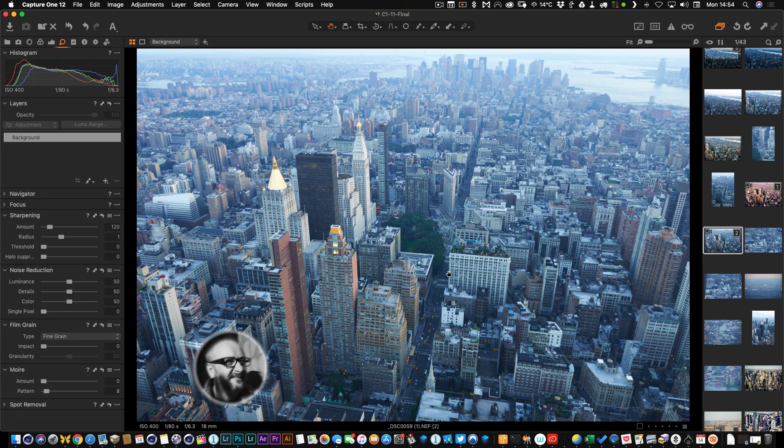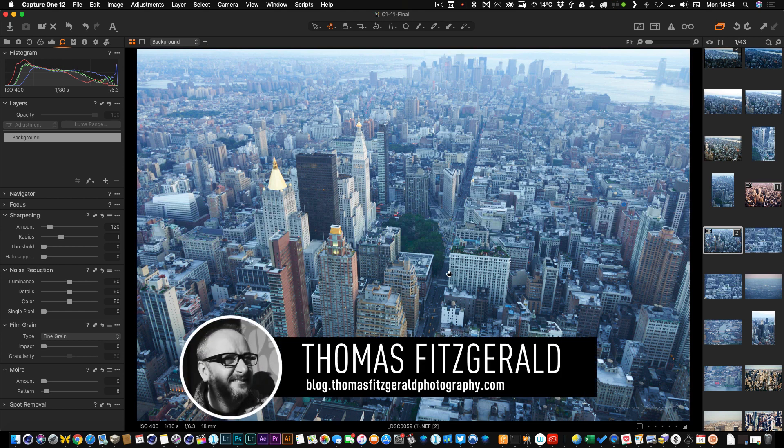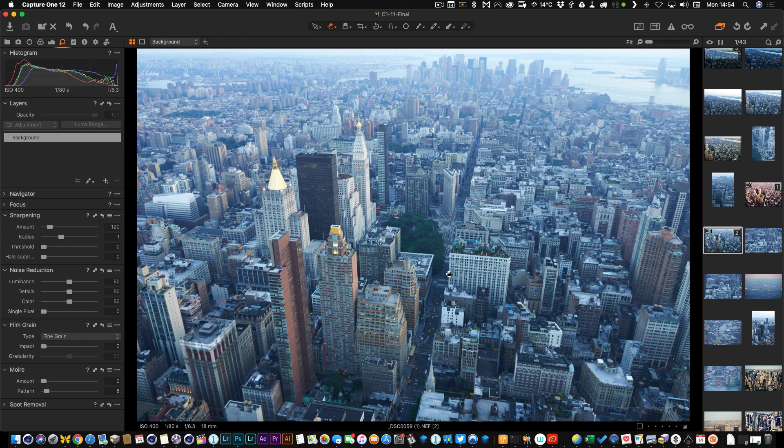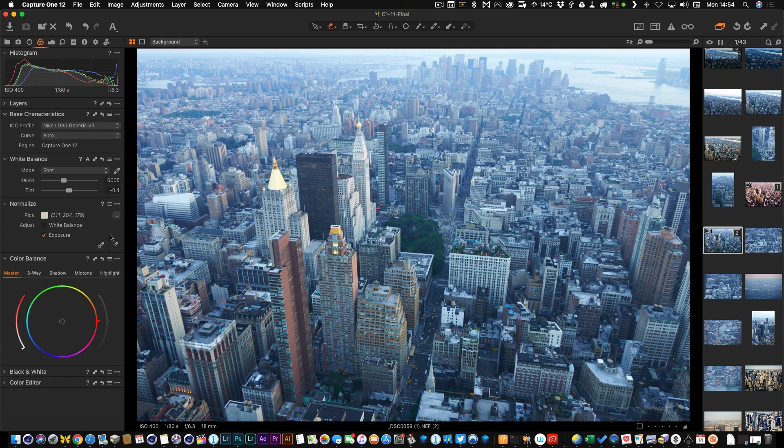Hi everybody, it's Thomas here from Thomas Fitzgerald Photography. In this video I'm going to go through a really useful feature in Capture One, and that is the Color Balance tool.